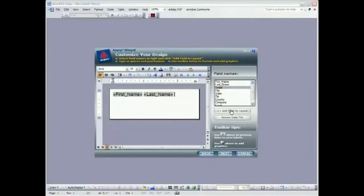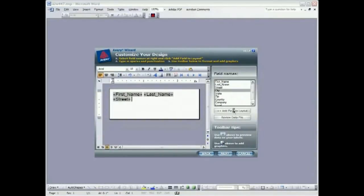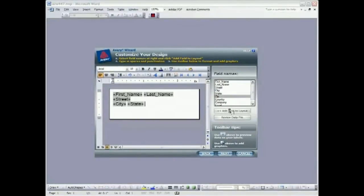I'm going to hit return. And you can notice that the selections update and move down as we go. So I'm going to add street and I'm going to hit return again. City, state, zip.